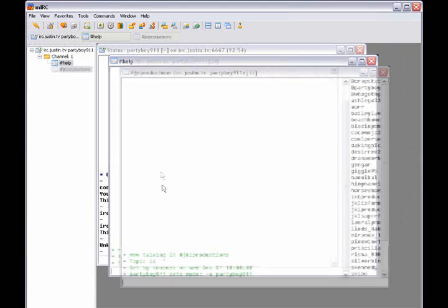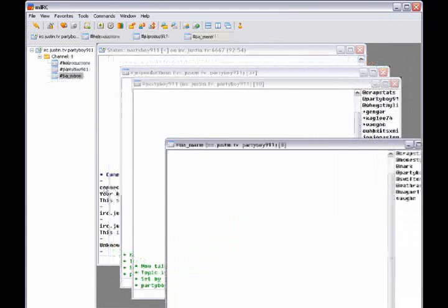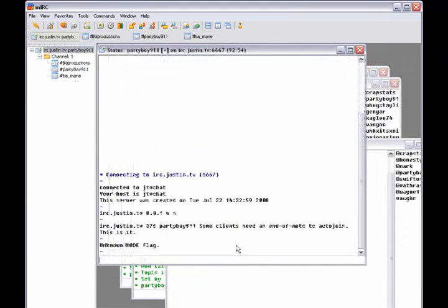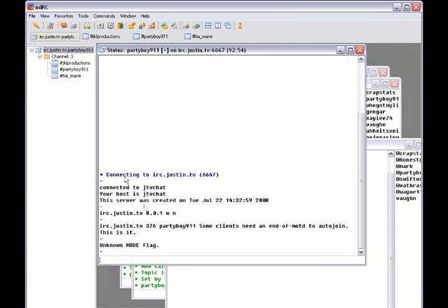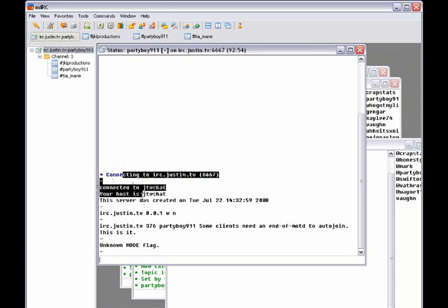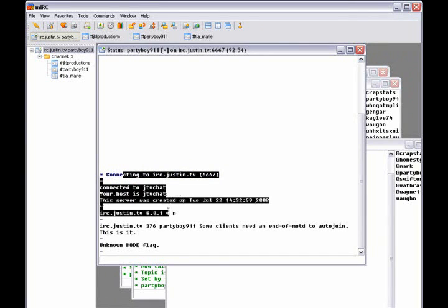All right. So now it says connecting to IRC. And there we go. It says connecting to IRC, connected to JTV chat, your host is JTV chat.